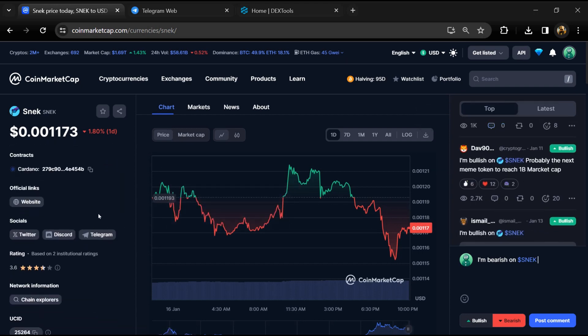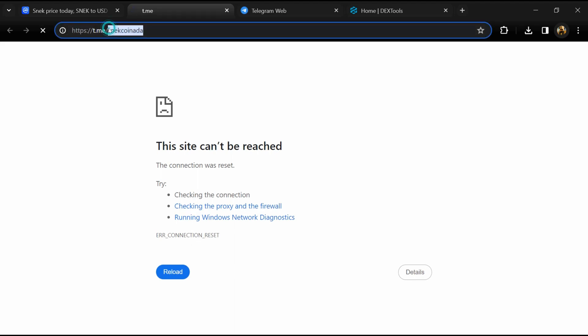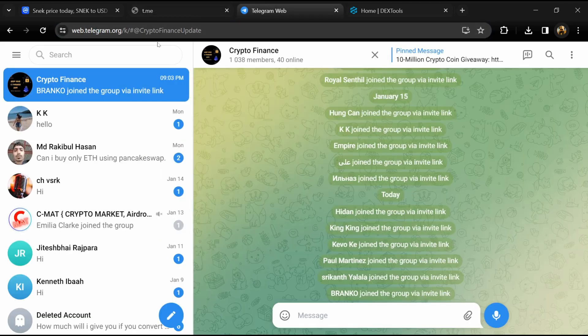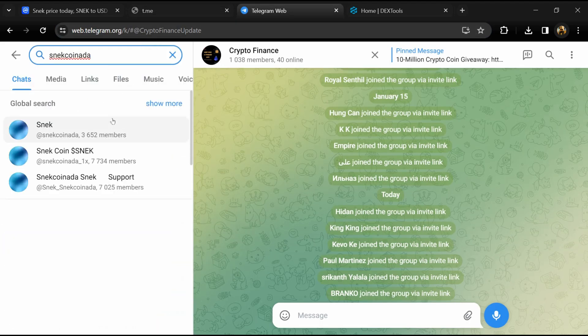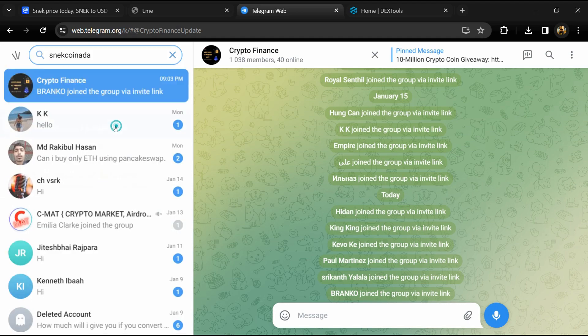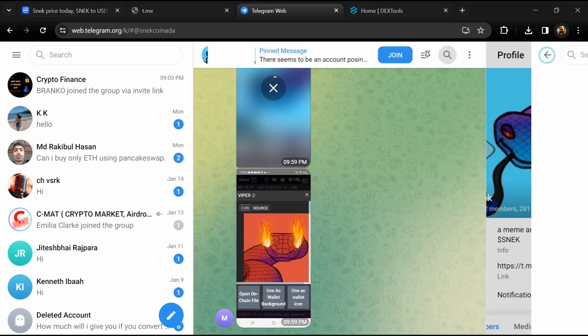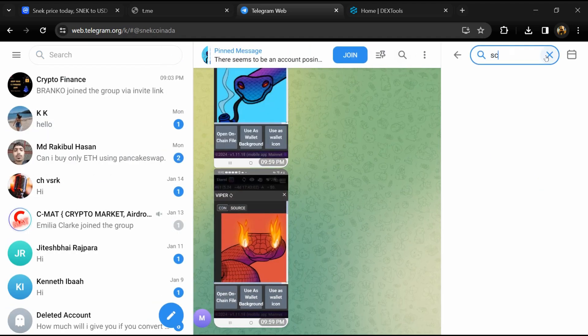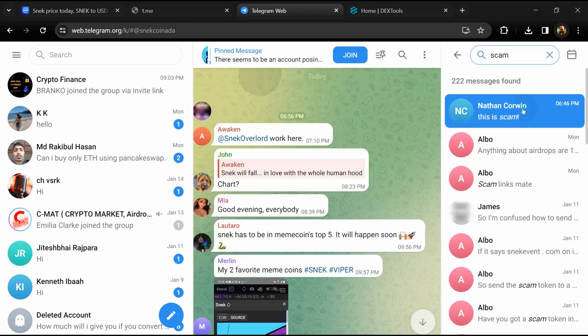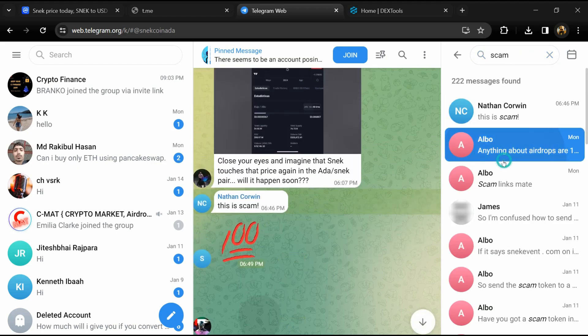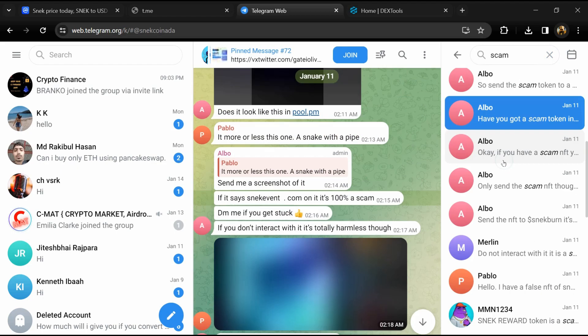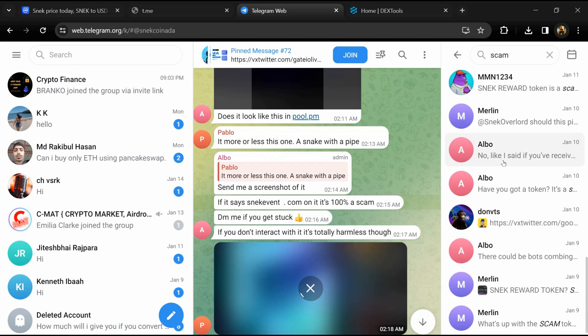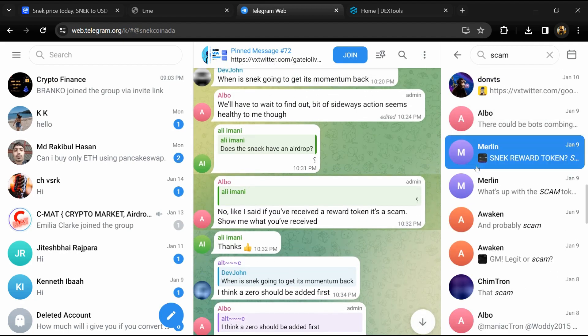After that, go to the social media section and click on Telegram. Now you will open this token on Telegram and here you will search 'scam'. Here different comments are showing related to scam. You will check every comment in detail.